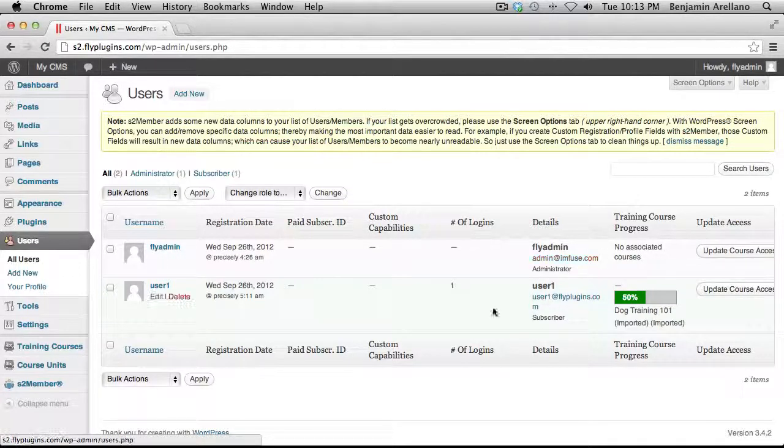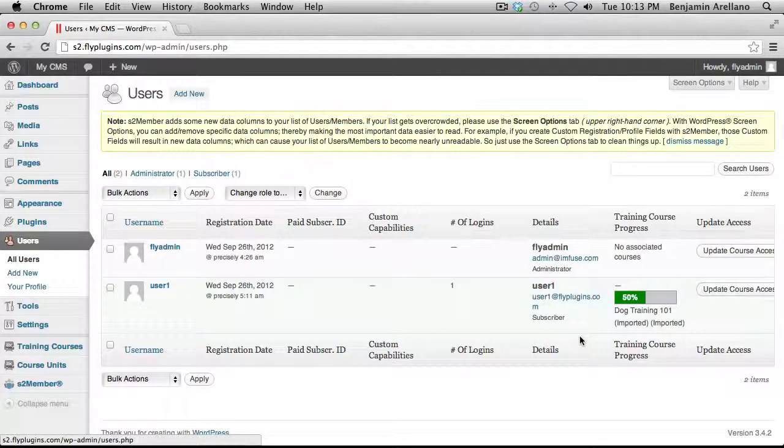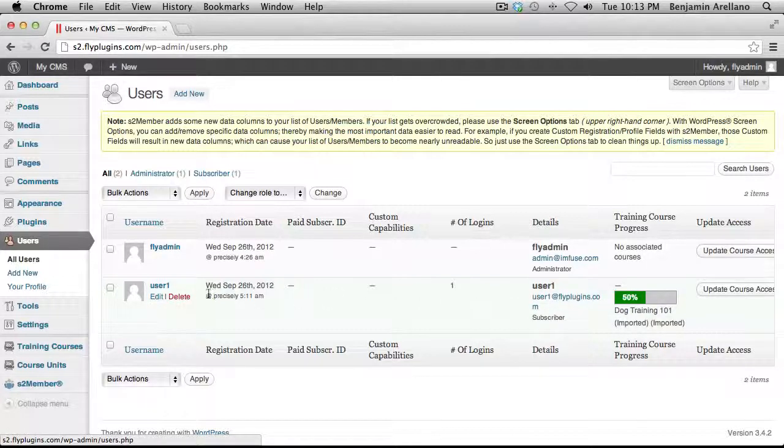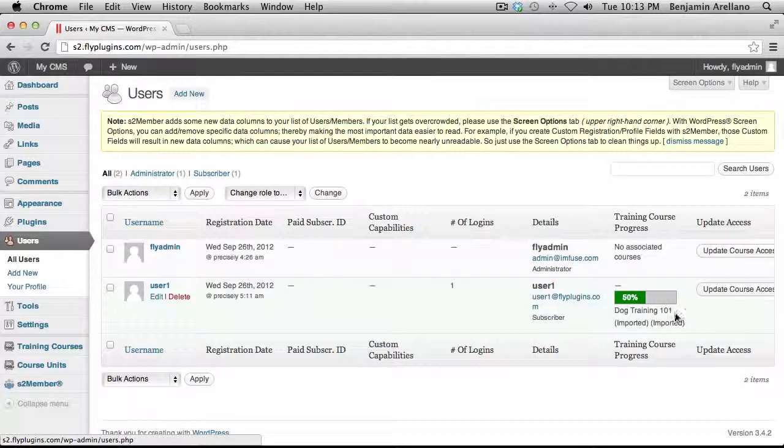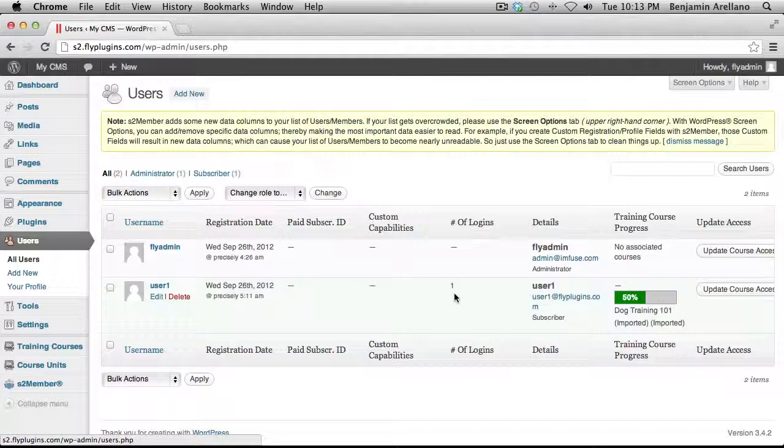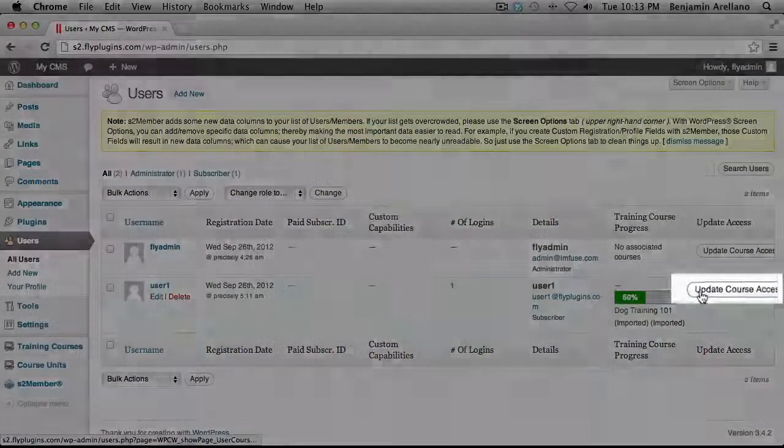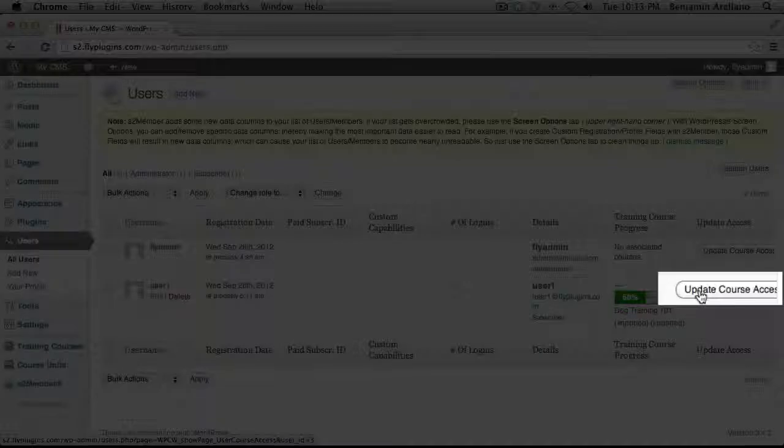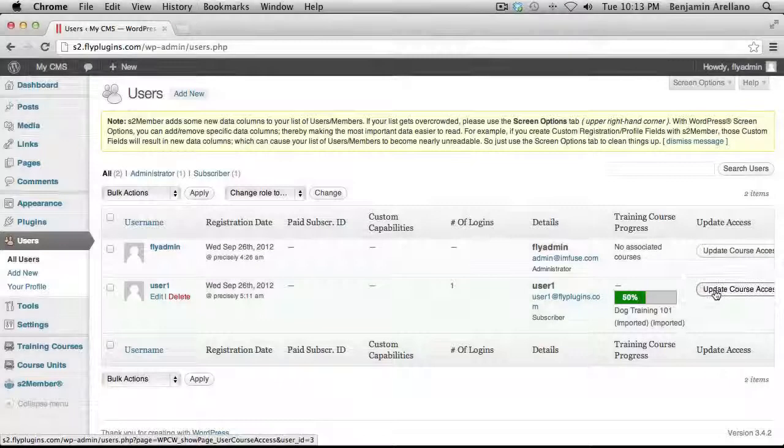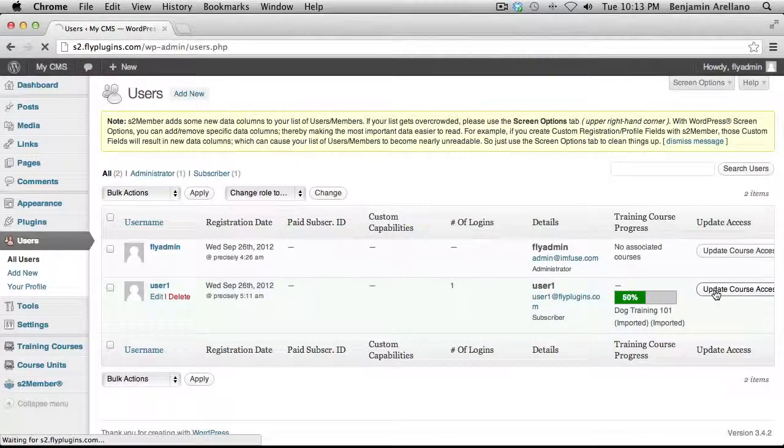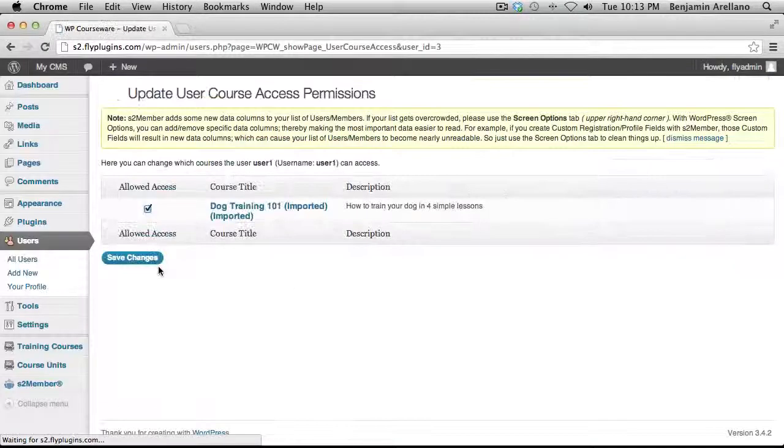And so I just want to quickly go over how to manually assign a course to a specific student. So if User 1 had registered and not been auto-assigned to this training course, what you'd want to do is come into this same area, into All Users, and find the particular user that you want to enroll into a particular course. And off to the right-hand side, you'll notice there's a button, Update Course Access. And so what we would do is go ahead and click on that.